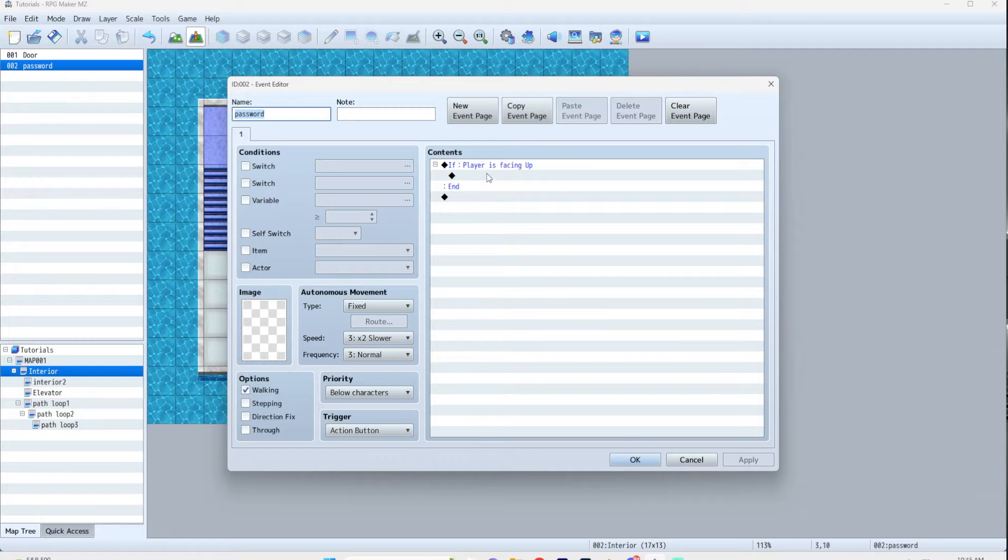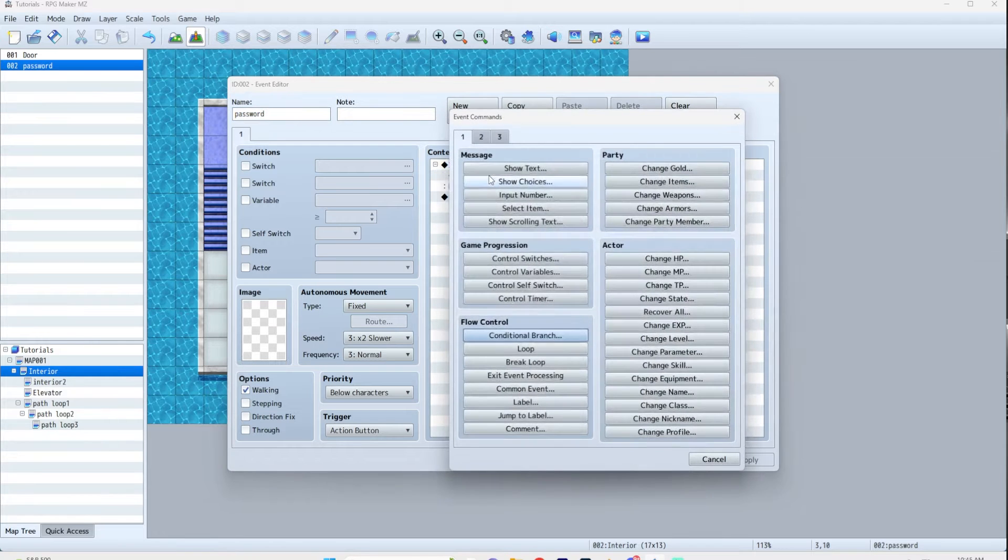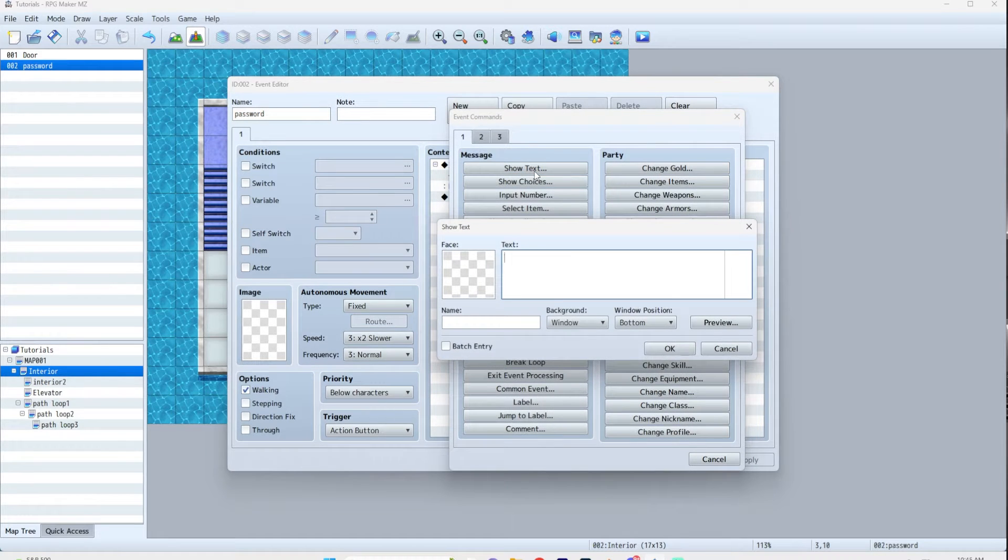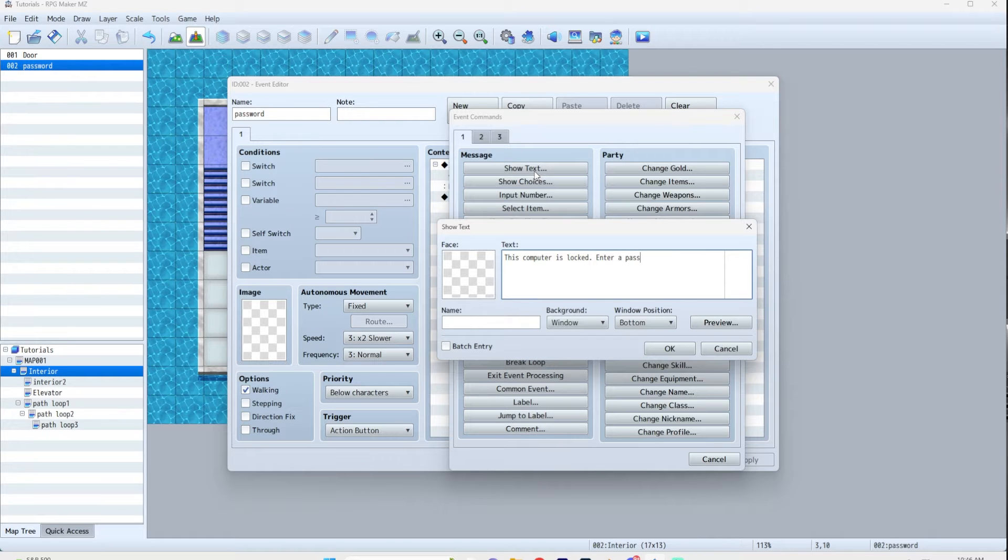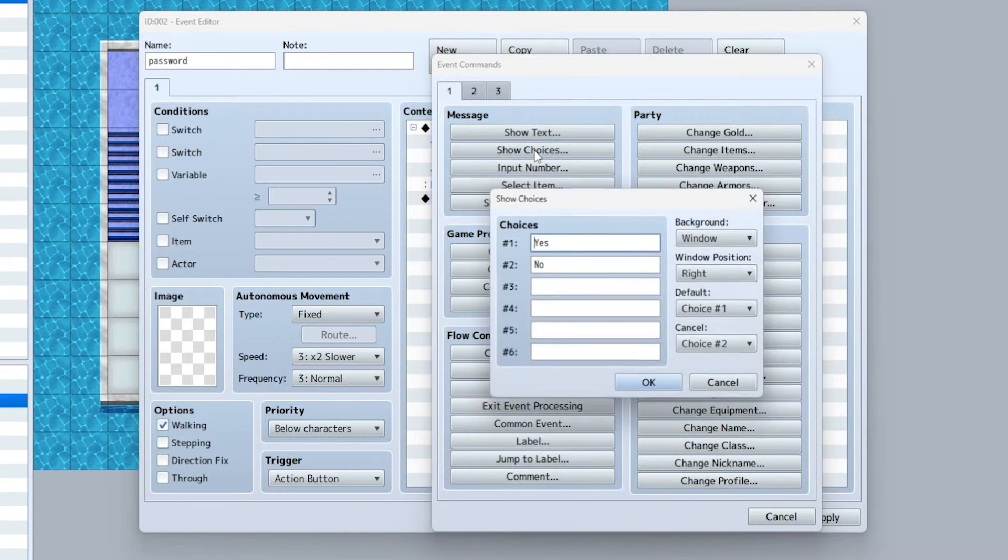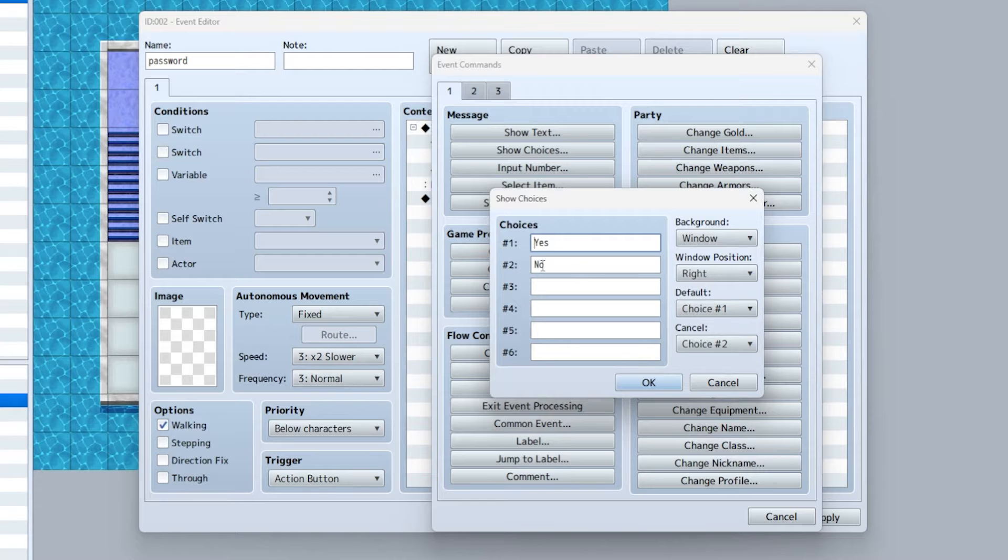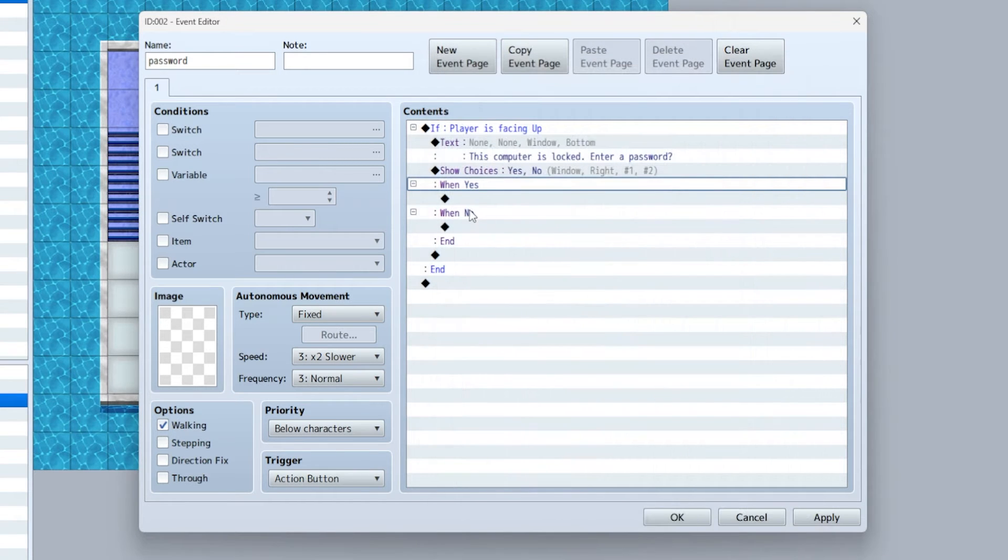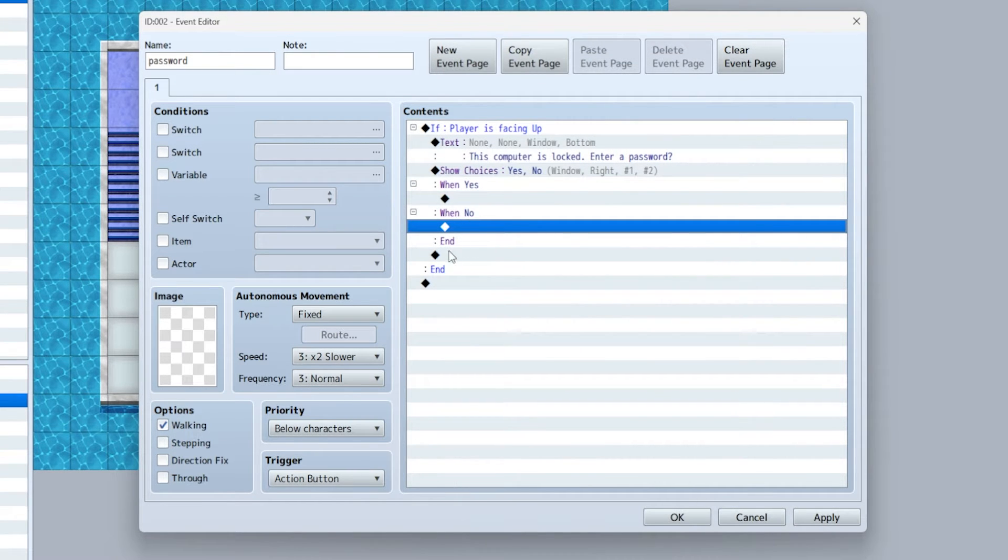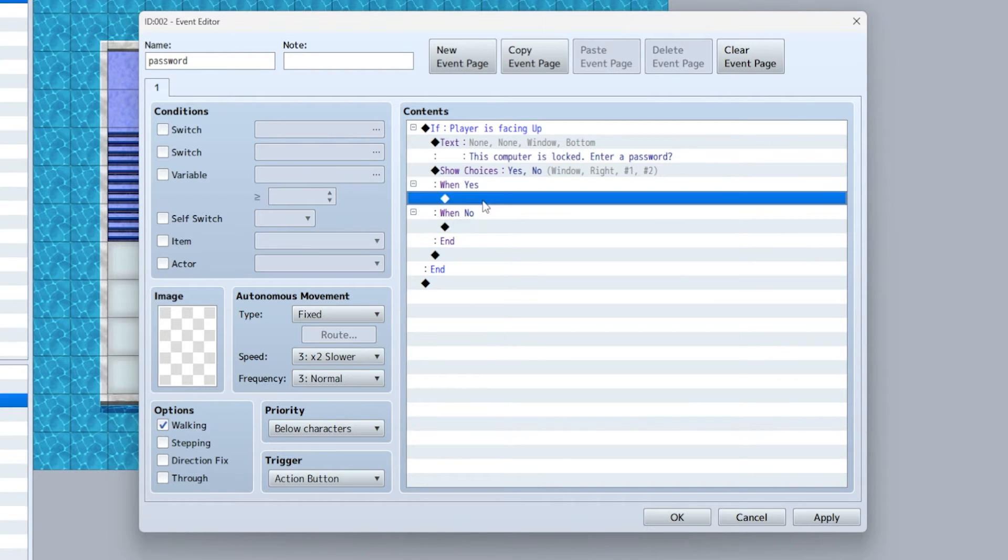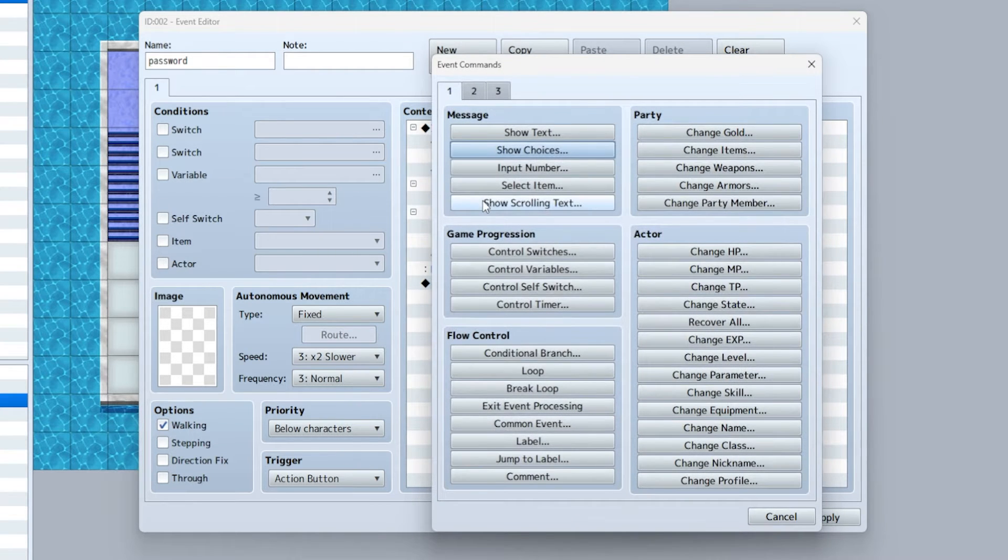If the player is facing up, let's say something like 'this computer is locked, enter a password.' Then you're going to say show choices, which are by default yes and no - perfect. If they select no, nothing will happen, the event ends.